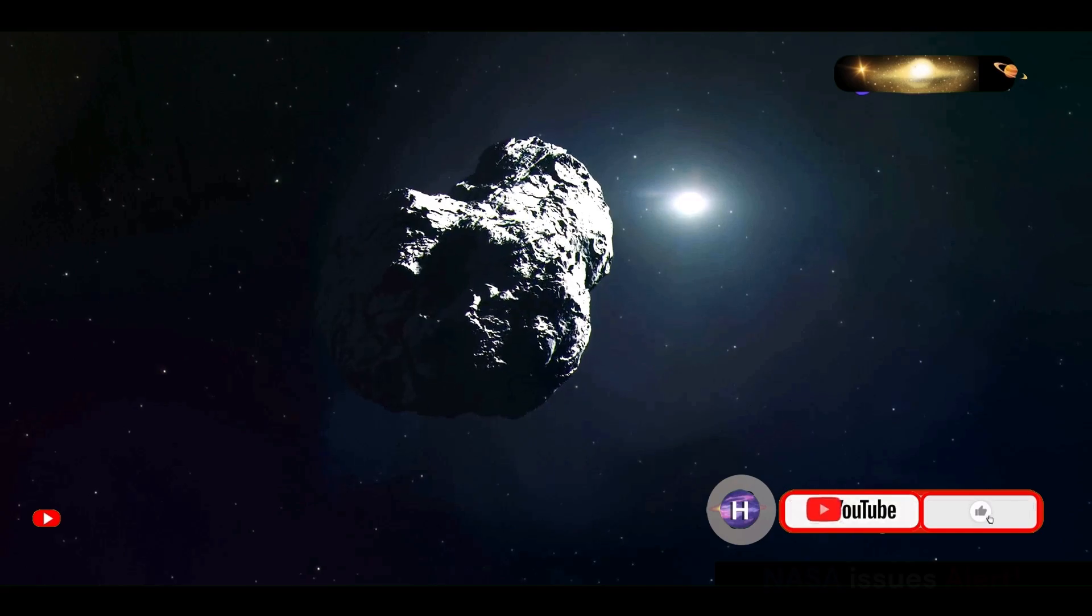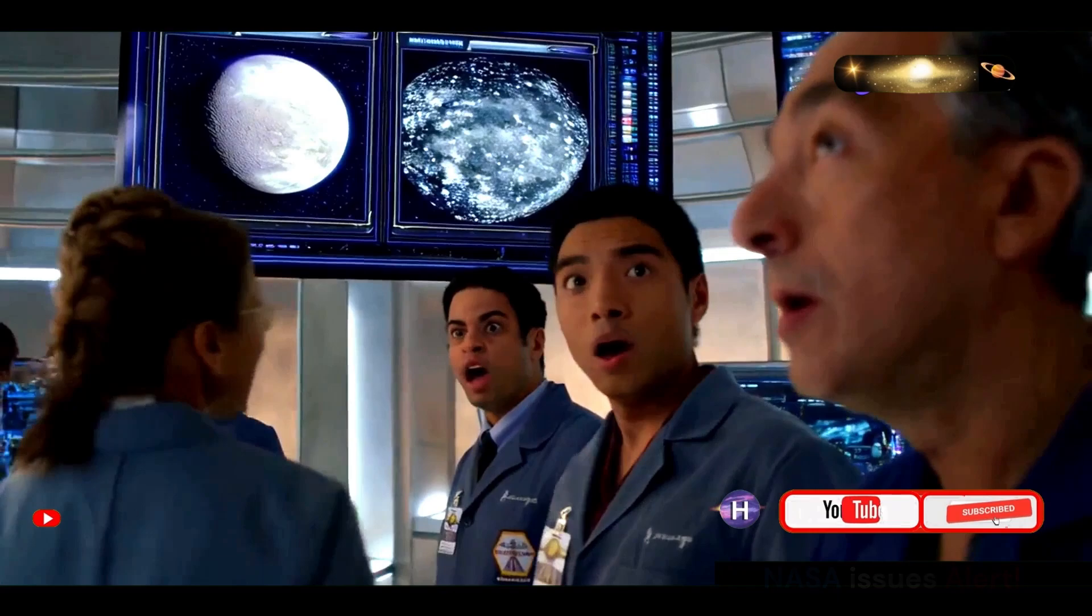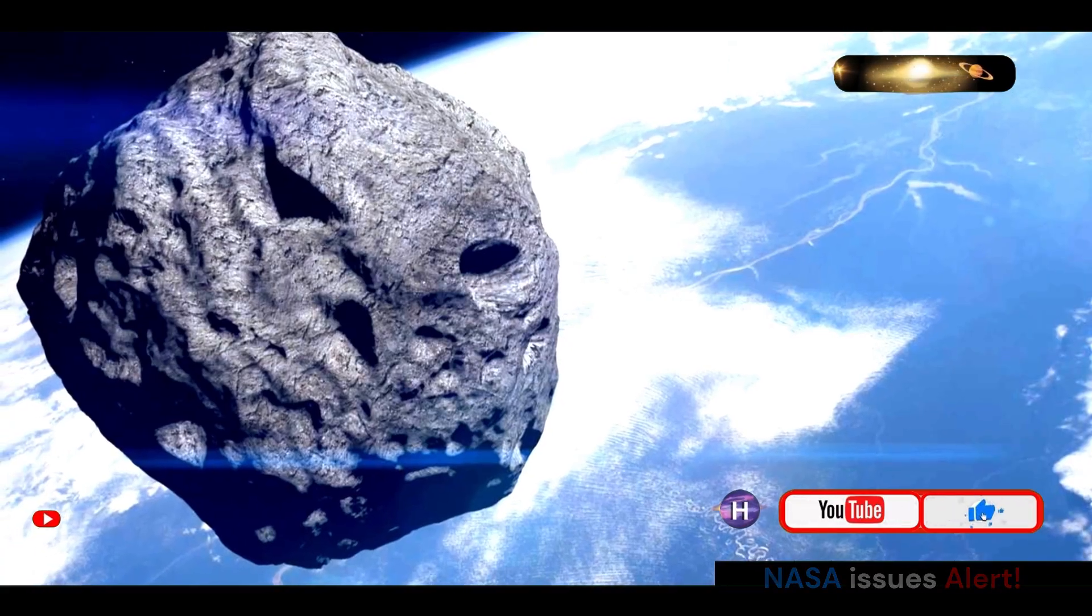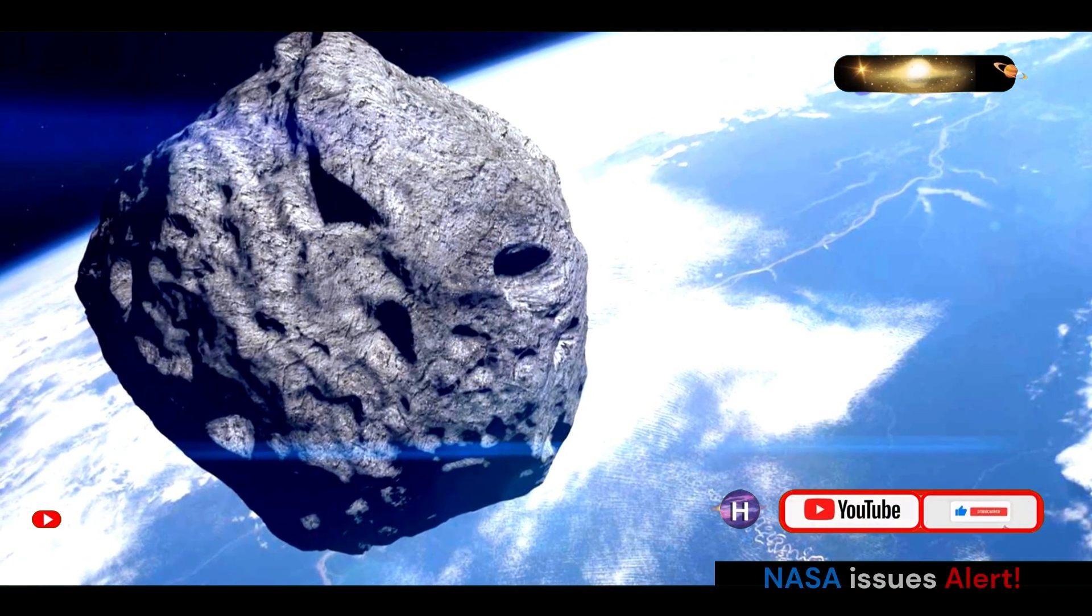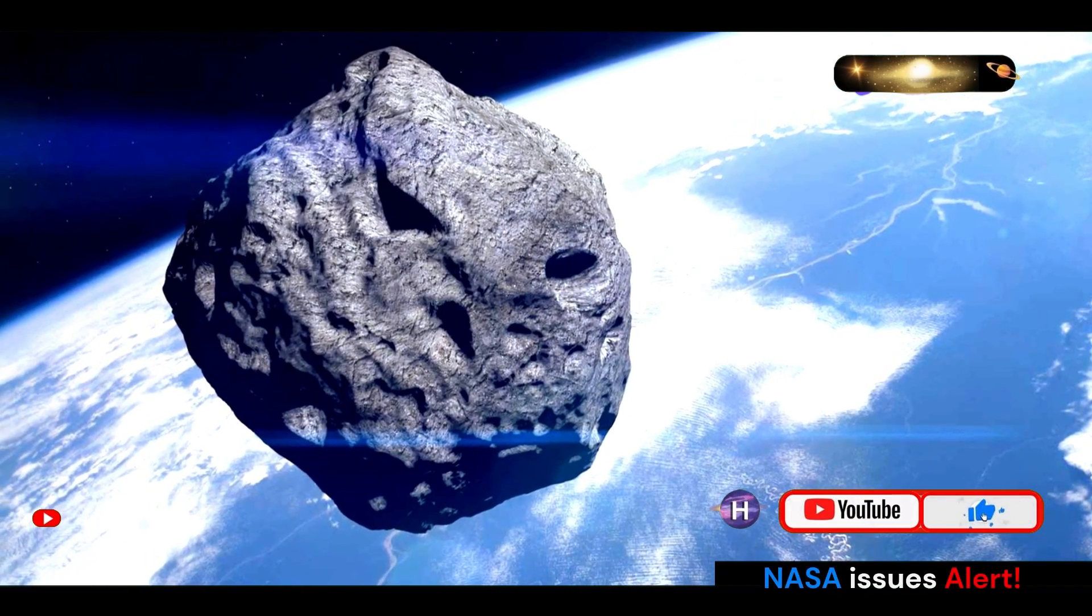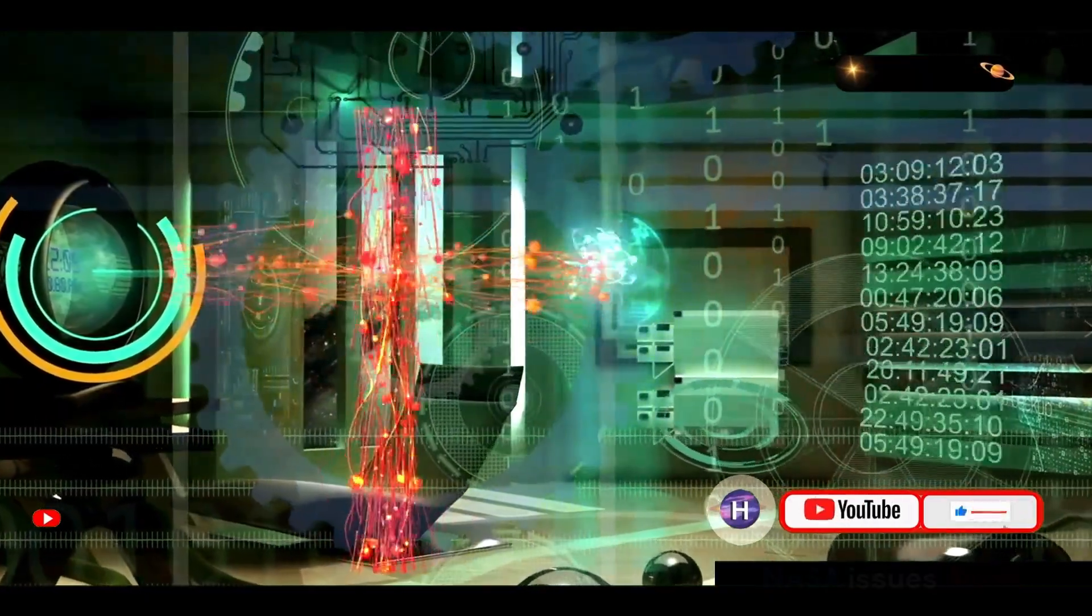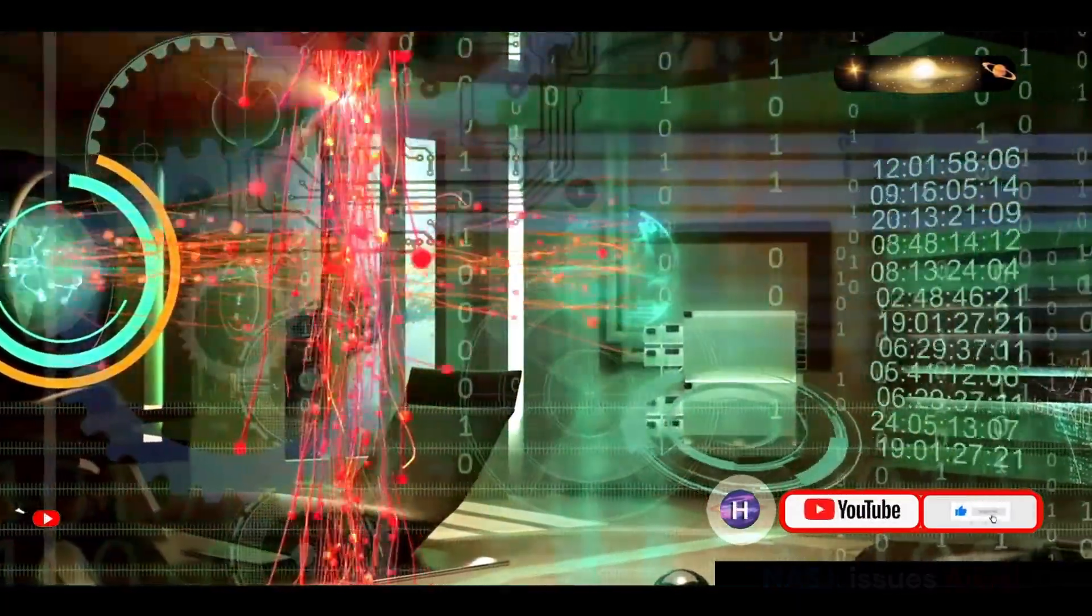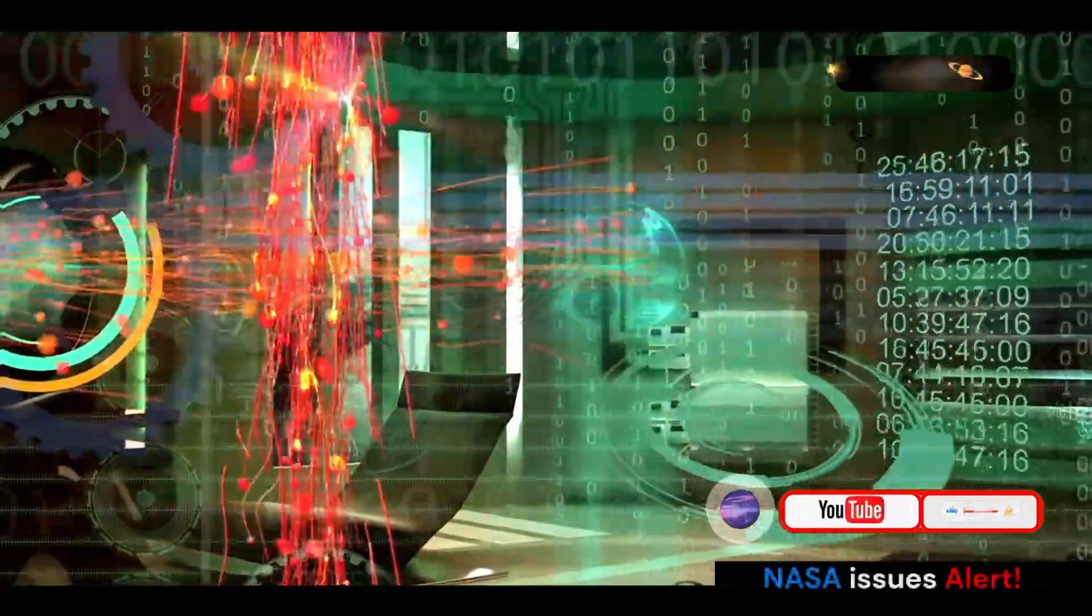These missions require precise calculations and innovative technology to ensure success. Through ongoing research, technological advancements, and international collaboration, NASA is committed to safeguarding our planet from the hazards of the cosmos. By working with other space agencies and scientists around the world, NASA aims to create a global defense system that can protect Earth from potential asteroid impacts.